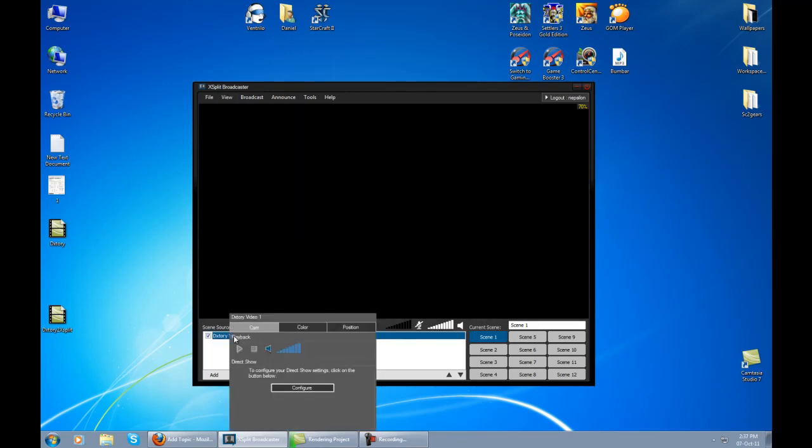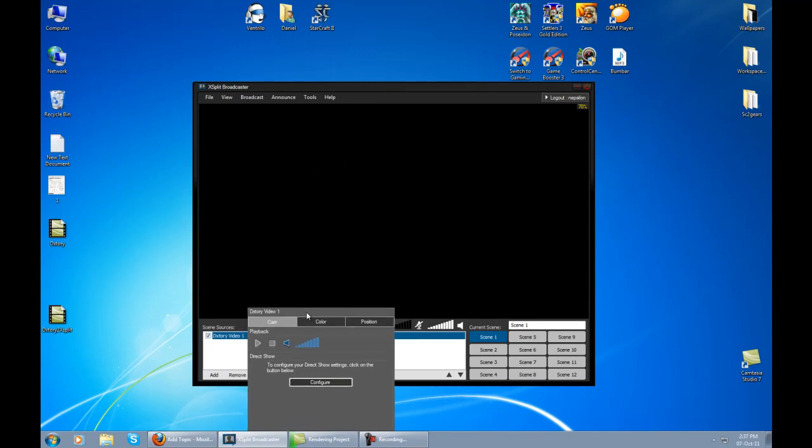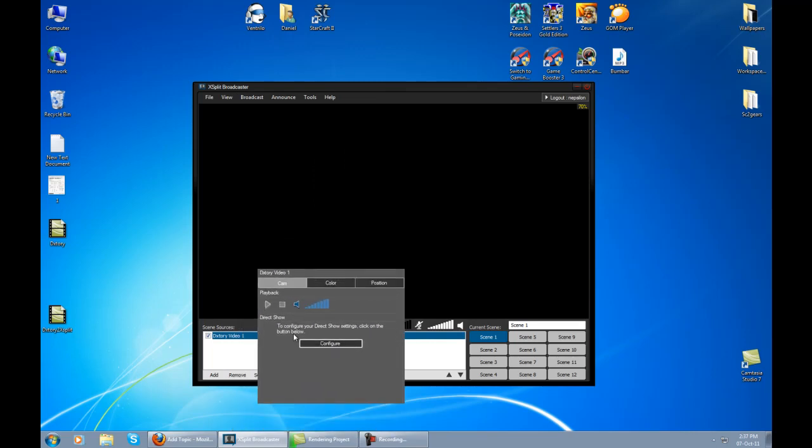Once you click or right-click on this DXStory, you don't have pretty much anything. If you click configure over here, you have only forced interlens, which is nothing that you need to be touching actually. You must not touch this one because you're going to get pixelization on your stream, so do not click over here. You don't need this one.